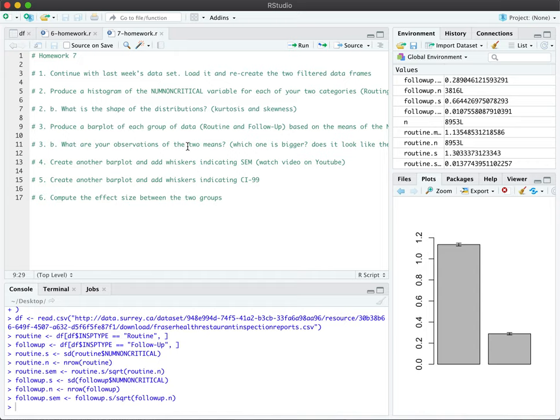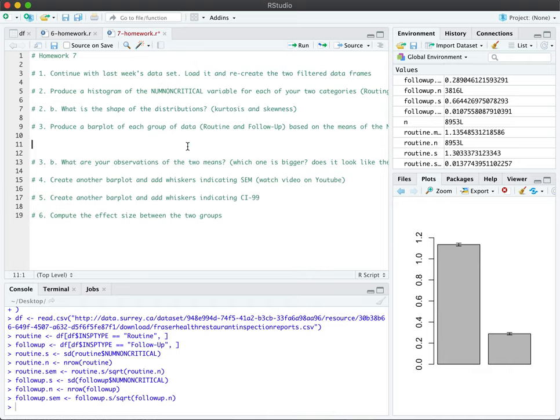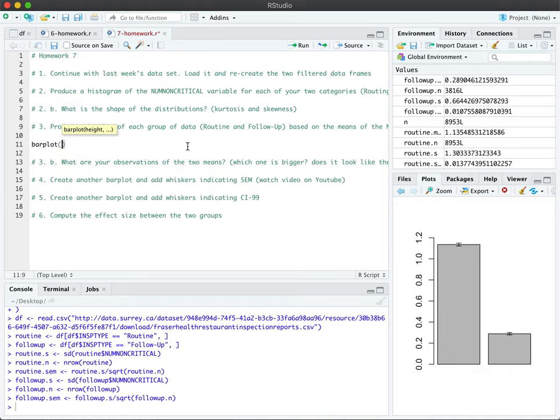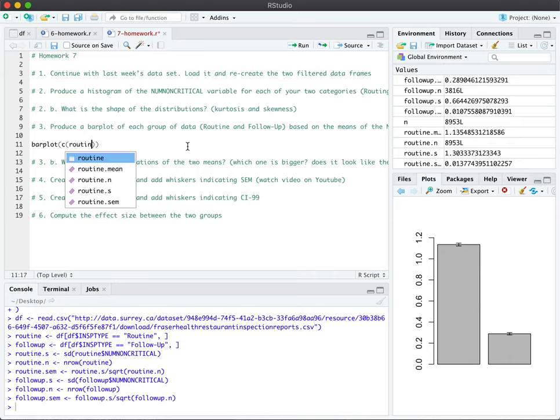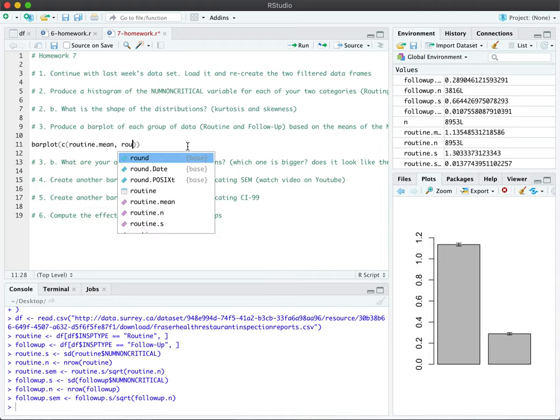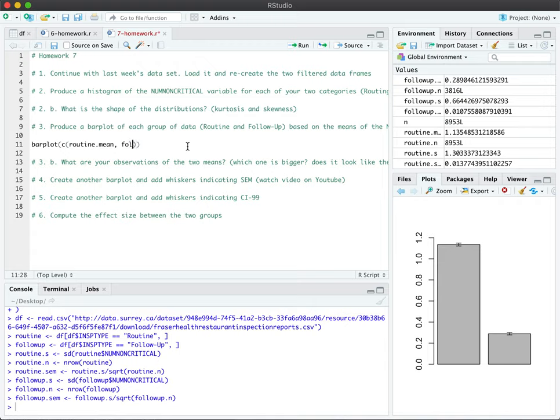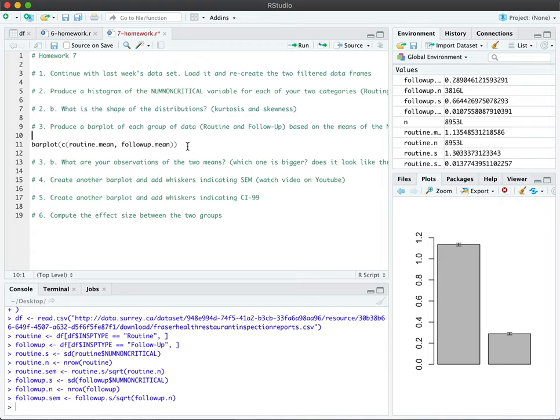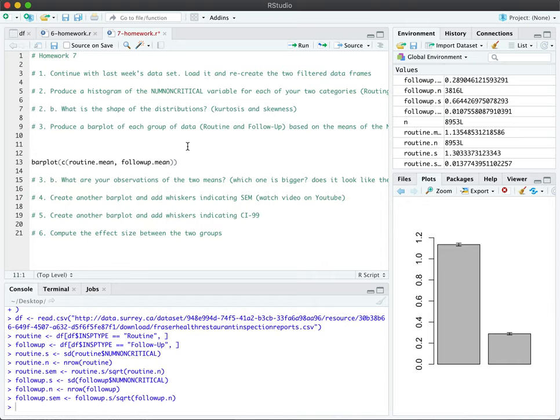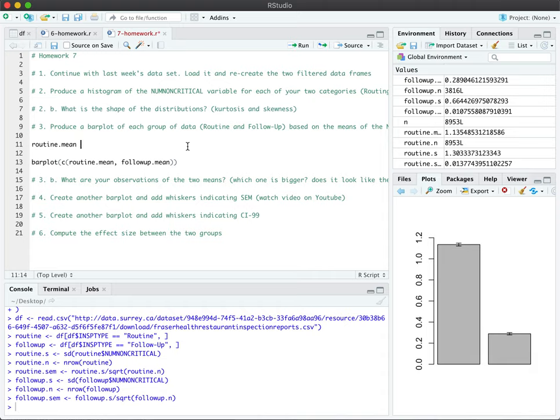In order to produce our bar plot, I'm just going to do a very simple one, but I know that I've asked you to add fancy arguments to make it look good and legible. For us, we need to produce the bar plot with our routine mean and we need the follow-up mean. Now these have been defined for me earlier on.